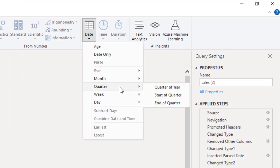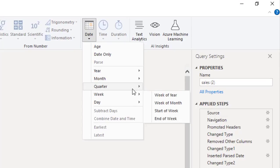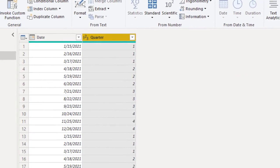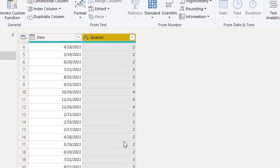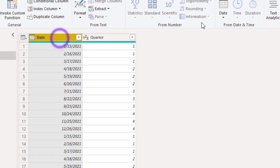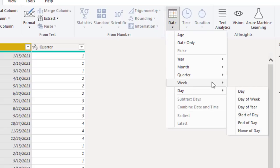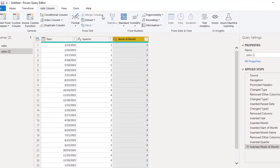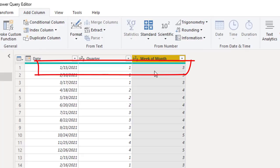Now let's look at other options. Under Quarter, we have Quarter of Year — this gives us the quarter number for each date, like quarter 1, 2, 3, or 4. This way we can filter and analyze the data according to quarter. Going back, for Week we have Week of Year and Week of Month.